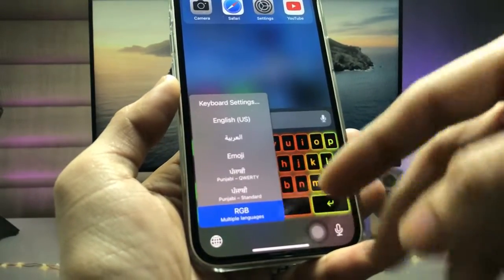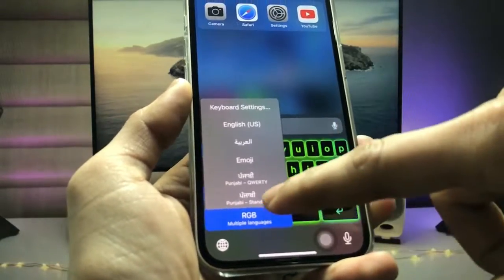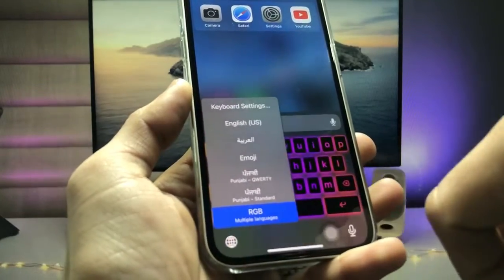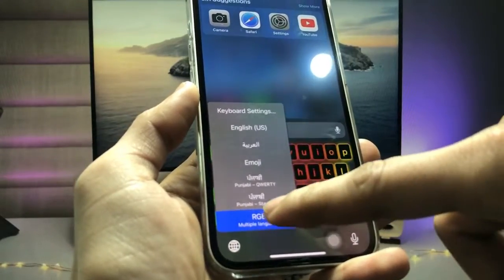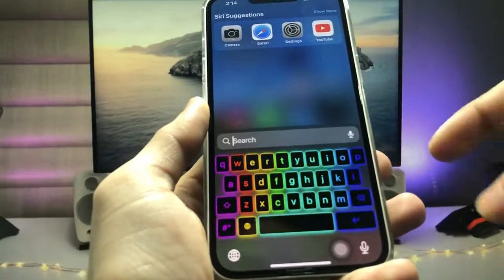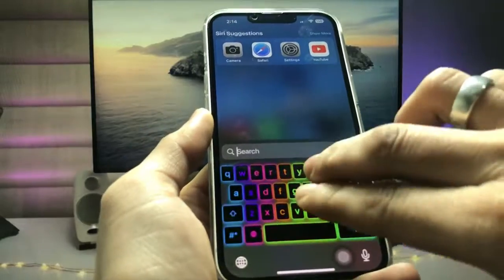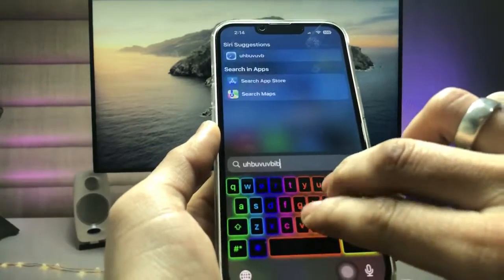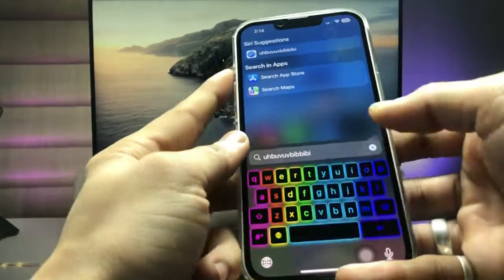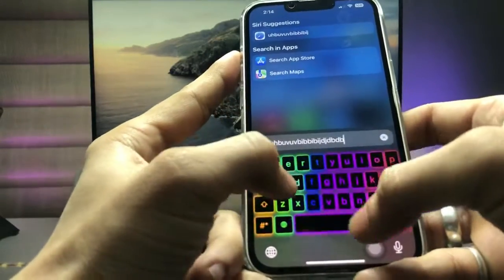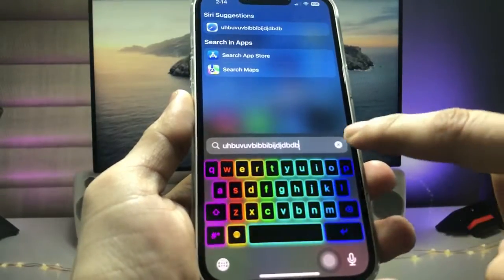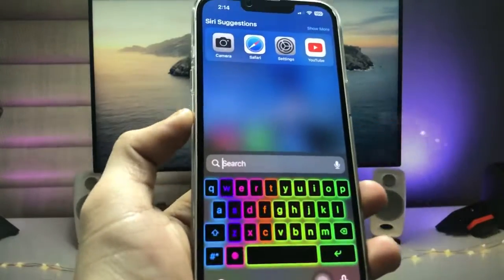You can easily enable it by simply long-pressing this icon and selecting RGB Keyboard. Your RGB Keyboard will be automatically enabled on your iPhone. As you can see, it is changing colors automatically.